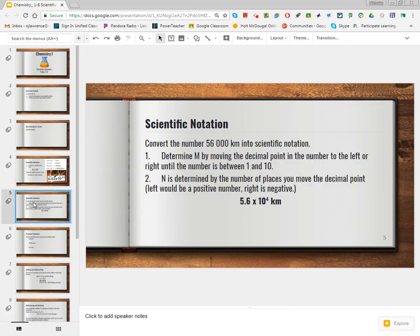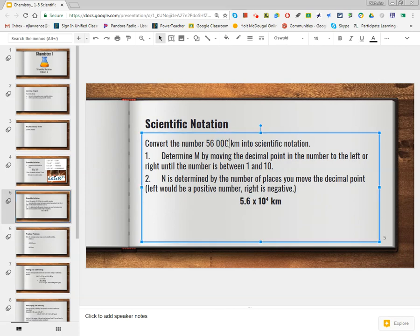Let's practice. Convert the number 56,000 kilometers into scientific notation. First, I have to find where my decimal is. In this problem it doesn't have one, so I understand that there is a decimal right at the very end. The reason it's not there is because it wants to show that these three zeros are not significant — they were not measured. We know there should be a decimal here, and now we're going to move it one, two, three, four spots to the left.